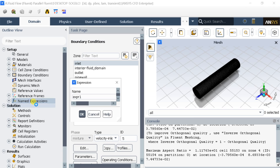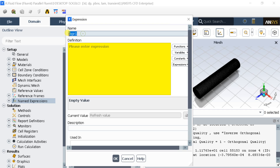The next expression is the local radial coordinate. Give it the same name, radius, but with a lowercase r.